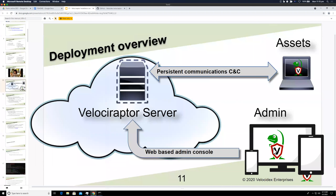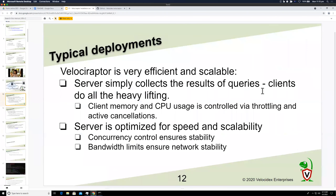There's also a web UI you can use to control the system. We're going to look at that today and explore how we can control the server.